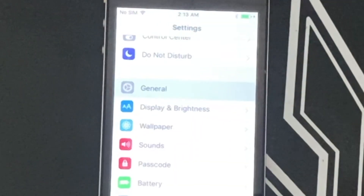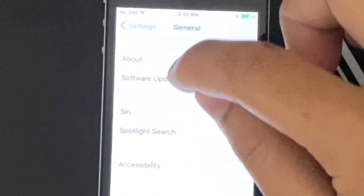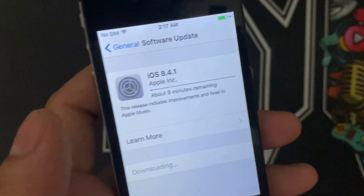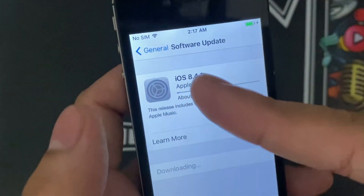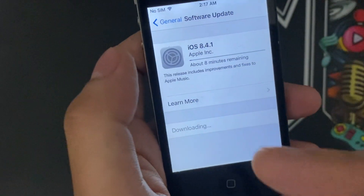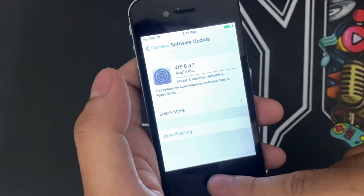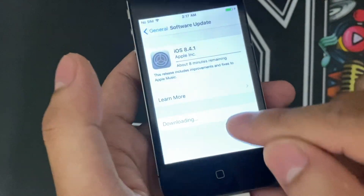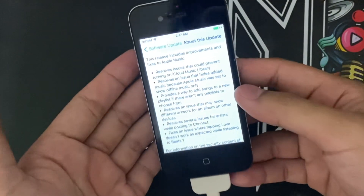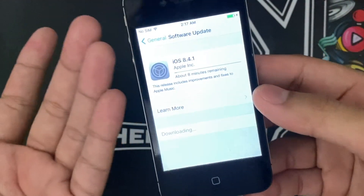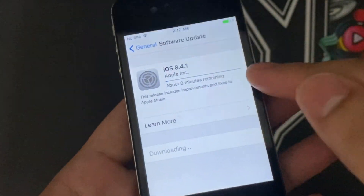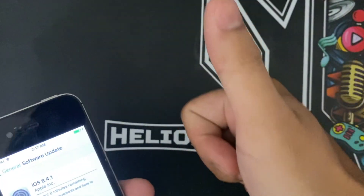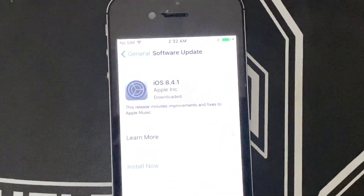Once your phone is booted up, open Settings, go to General, then Software Update. iOS 8.4.1 should already be downloading. If you don't see it downloading automatically, just press it manually.